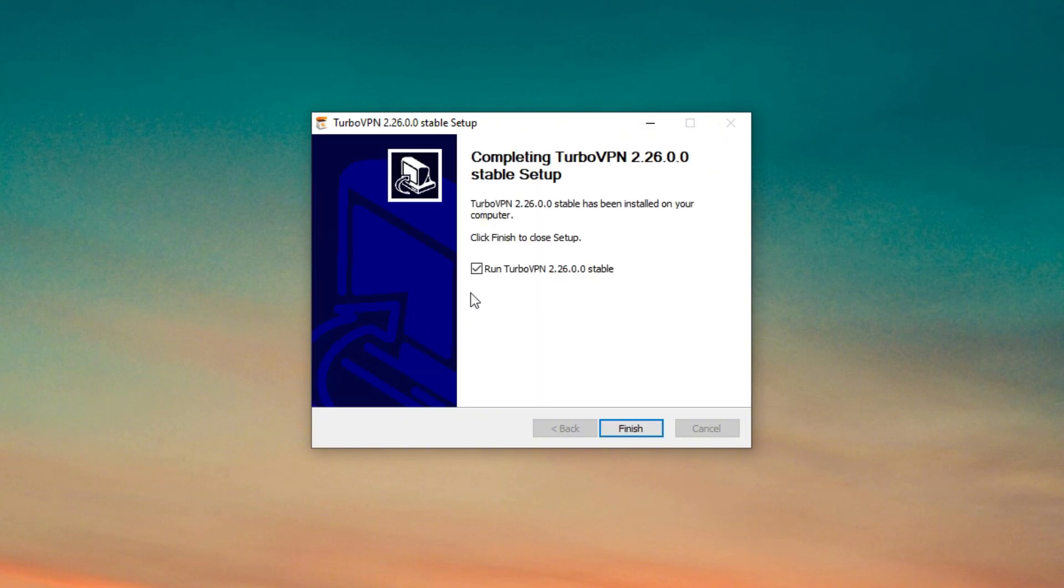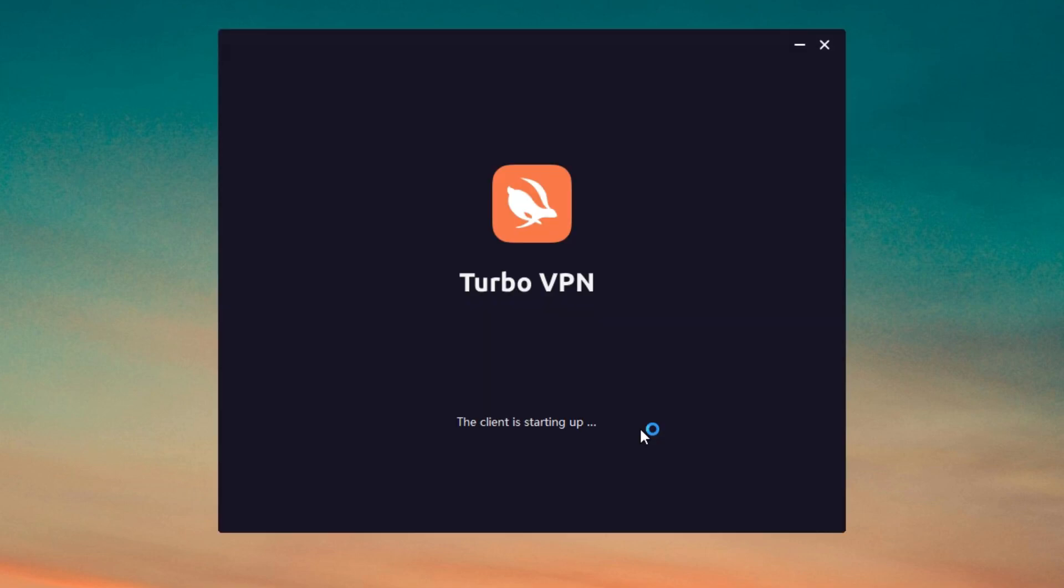Once the installation is complete, open Turbo VPN and connect to the country you want.